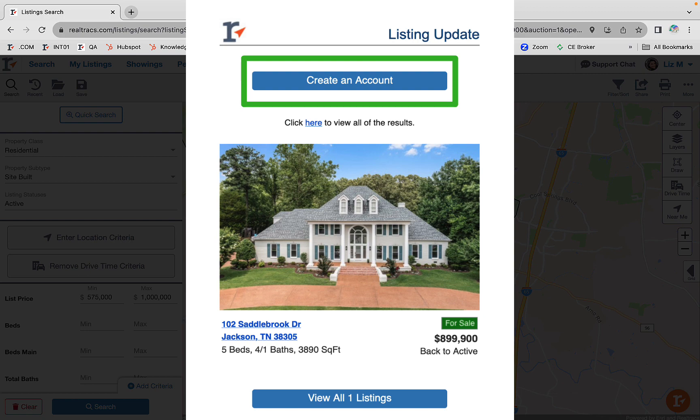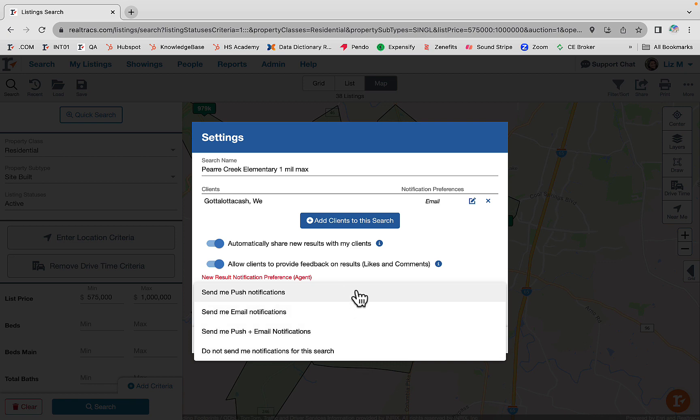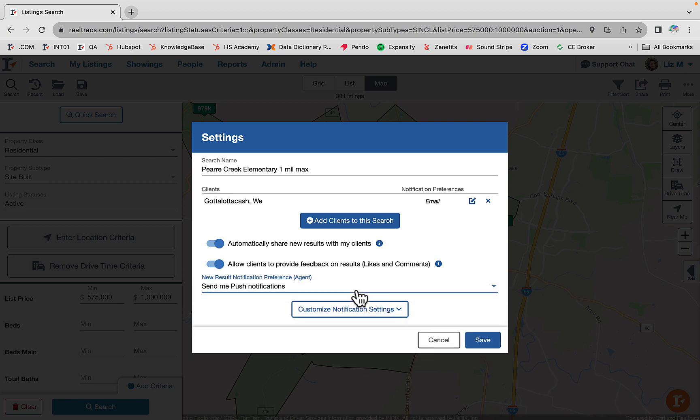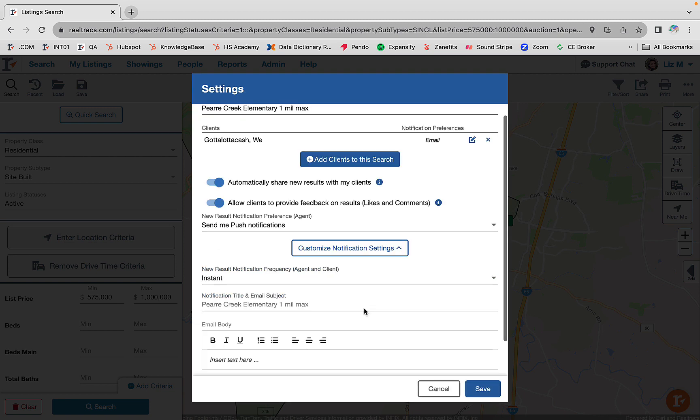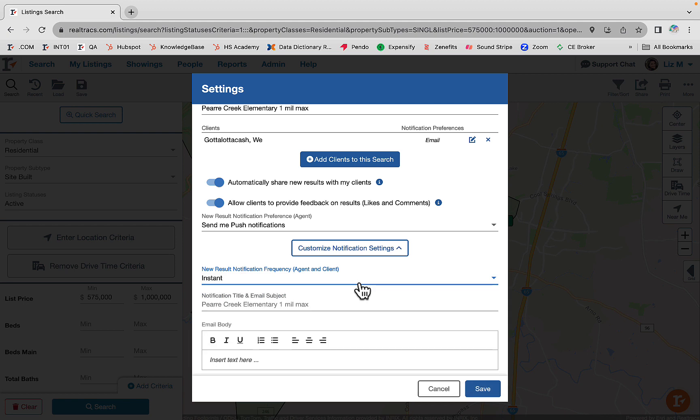Next, choose how you as the agent want to be alerted when new listings matching the criteria hit the market and are sent to your client. Customize how frequently your client is notified, add an email subject and text if you like, and then select save.